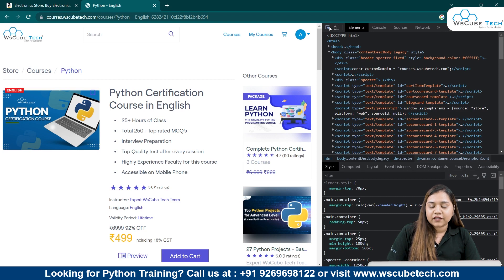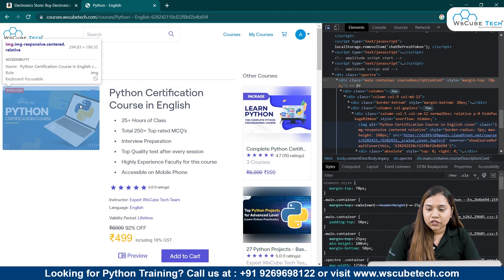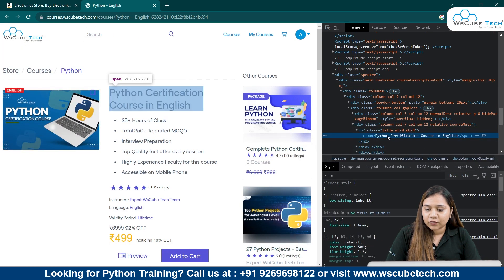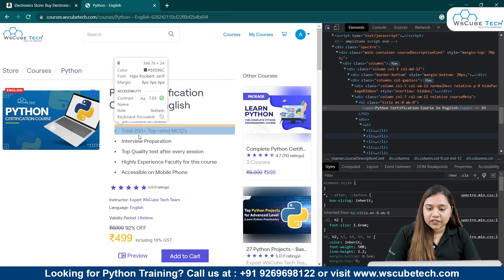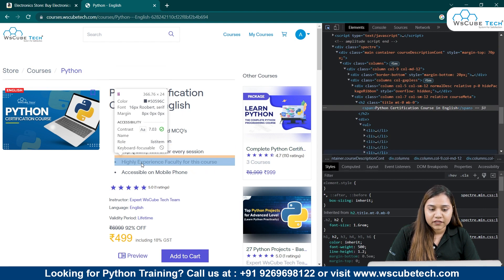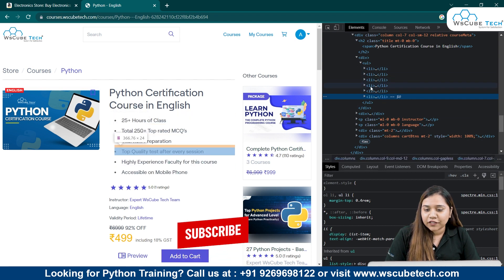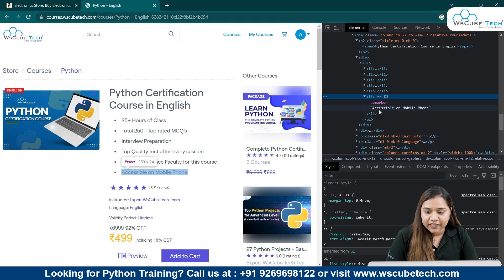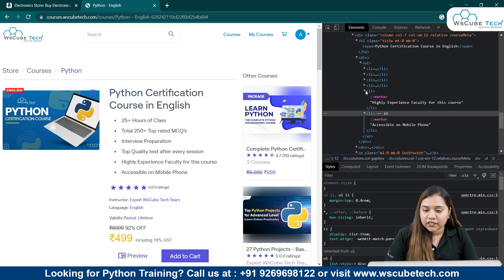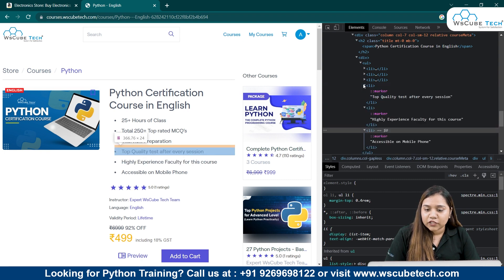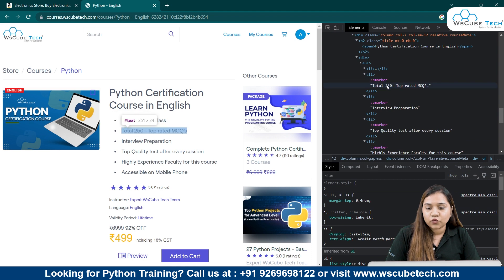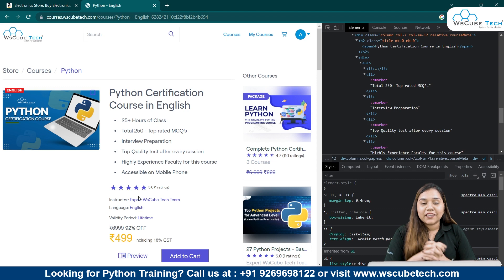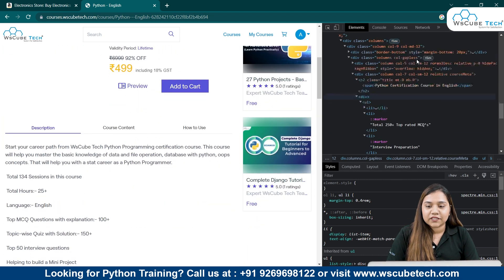If you want to select anything, go to the navigation bar. Here there is an image, and then here we have a string — the code related to this has appeared on the right-hand side: 'Python Certification Course'. You can see LI elements here — these are basically list items. If I open one, it says 'Accessible on Mobile Phone'. Another one says 'Highly Experienced Faculty for this Course'. Another says 'Top Quality Test After Every Session', and another says 'Total 250 Plus Top Rated MCQs'. Everything written on our web page is here in the HTML.